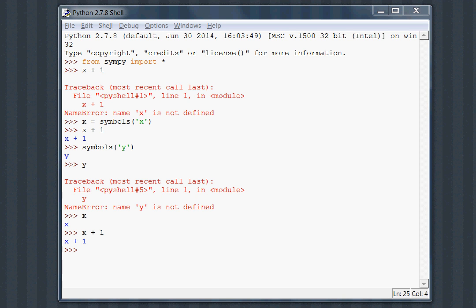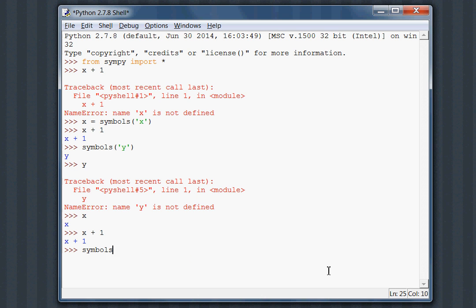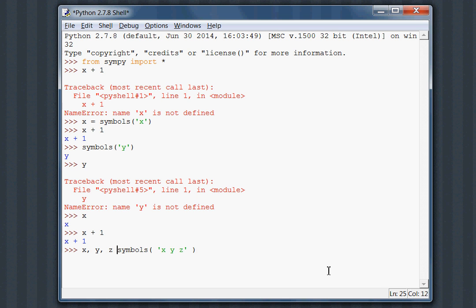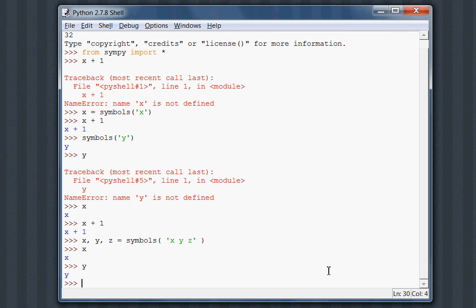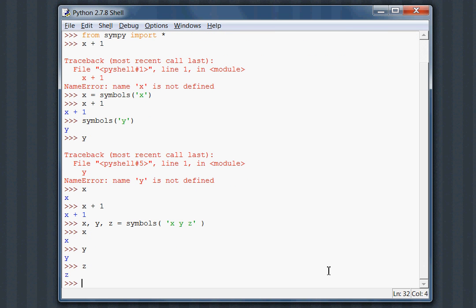Note that this symbols function is going to take a string of variable names and they're typically separated by commas or spaces. We could even pass X and Y and Z and it'll note that all of these variables X, Y, and Z are going to equal these. Now we've got X, we've got Y, and we've got Z. That works pretty well for us.